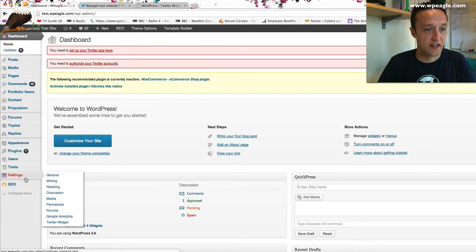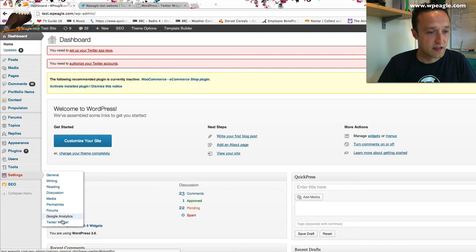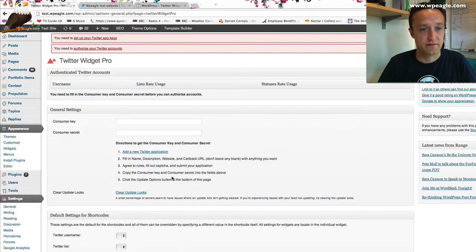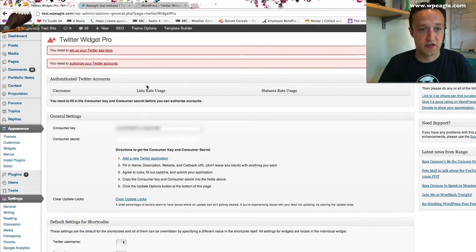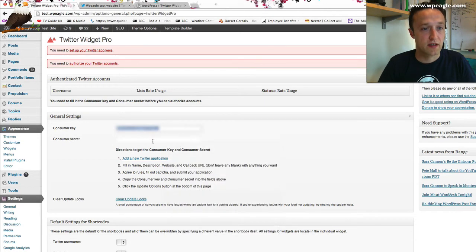You'll find it in settings, Twitter widget. Consumer Key. I'm going to paste that in. I'm just using shortcuts, but you could obviously right click and go paste.